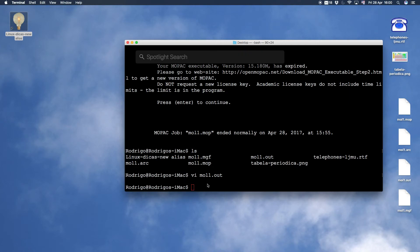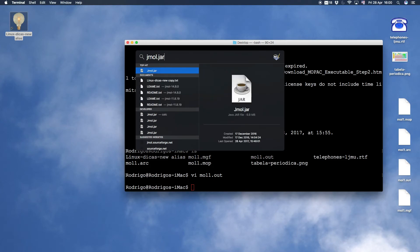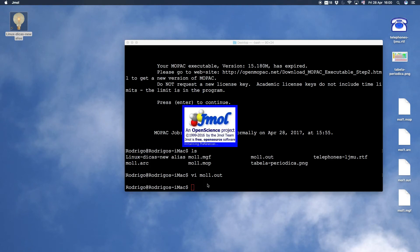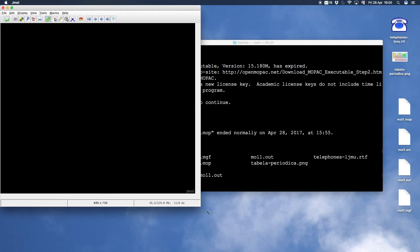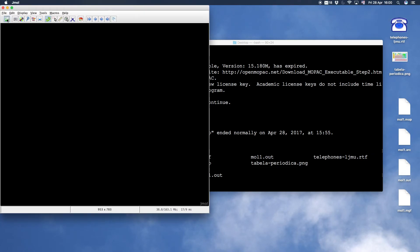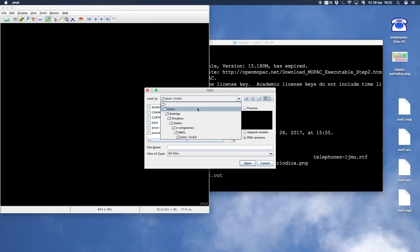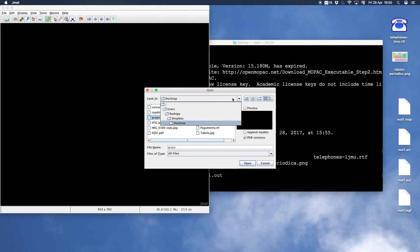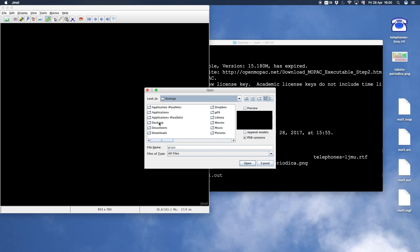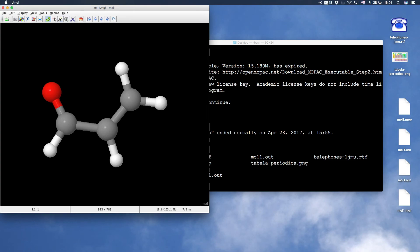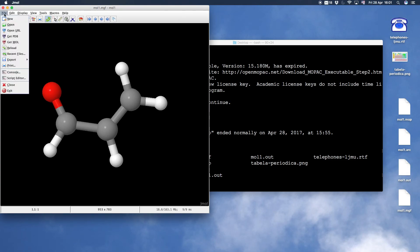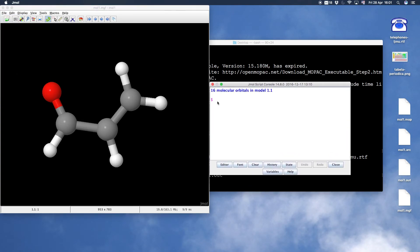Close Avogadro. Now open Jmol.jar by double clicking. This is a Java program, very useful and powerful. Open the file, the output file generated by MOPAC. For Jmol we need the .mgf file. Let's open this file. There are many ways, but I prefer file and console.